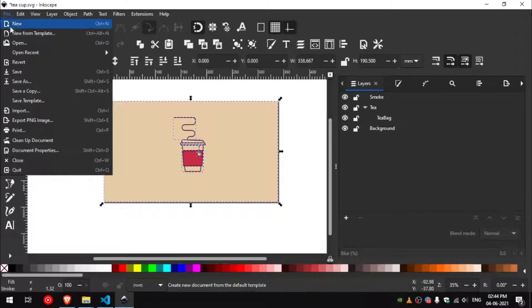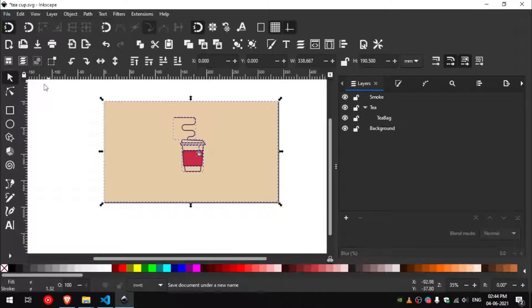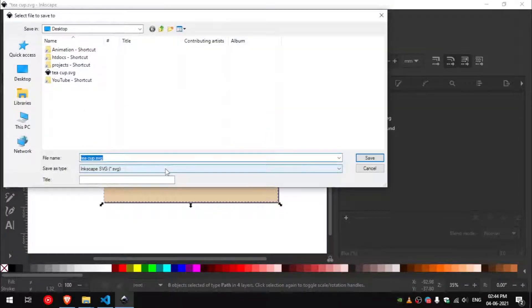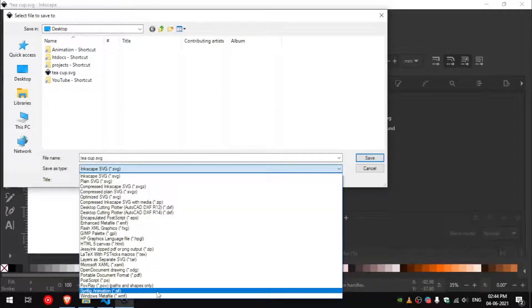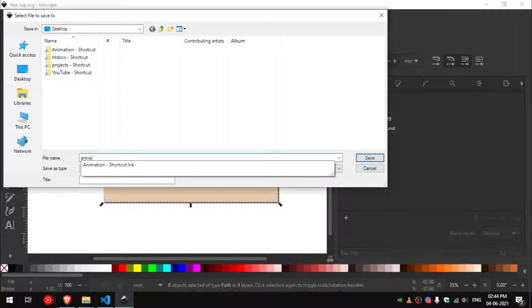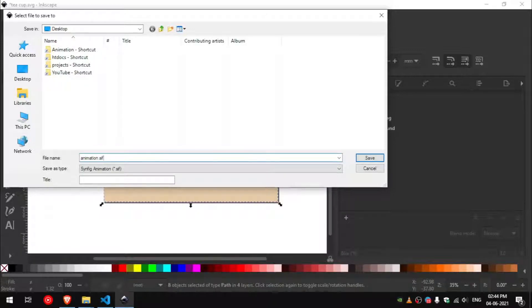Go to file, save as, and then select the save as type to Synfig animation dot CIF. I will save the file as animation dot CIF.